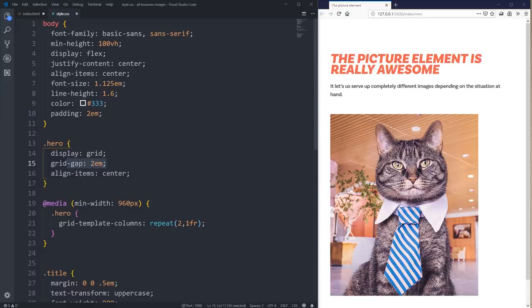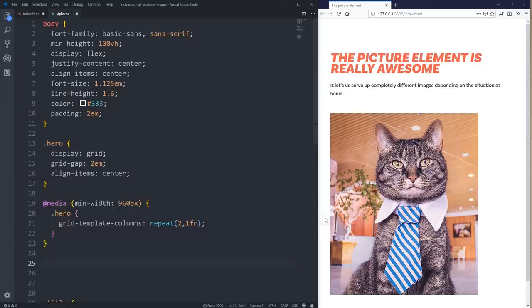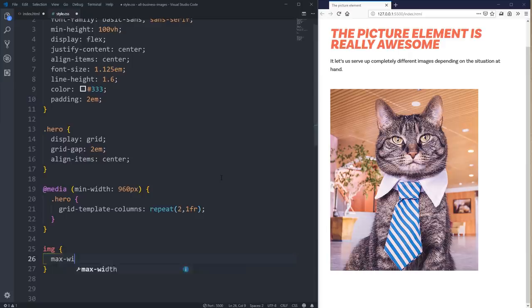The other thing I'd encourage people to do — because I do get questions on this — is on the image itself: give all images a max-width of 100%, because if not, we're going to run into images being too big for our page. So max-width: 100%, and if you want to be careful, we can also throw a height of auto on there.